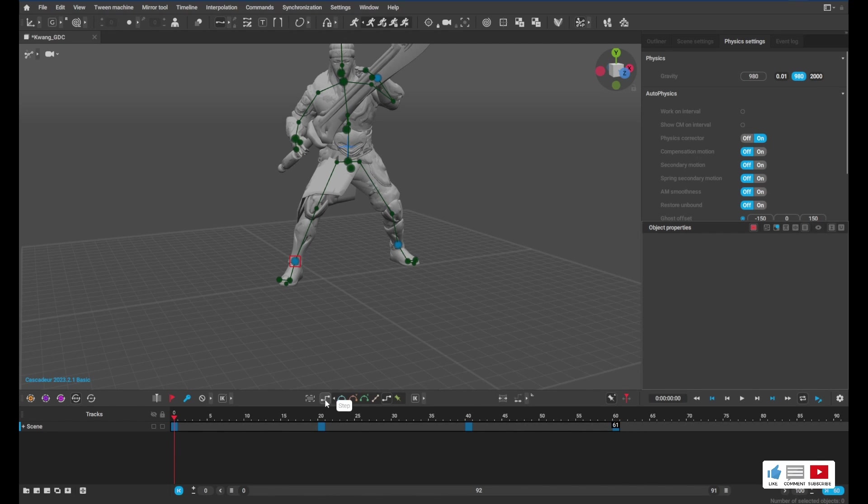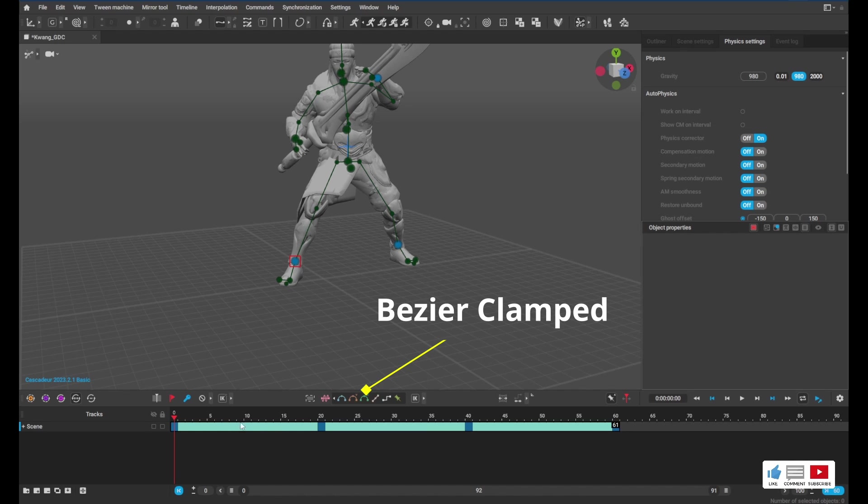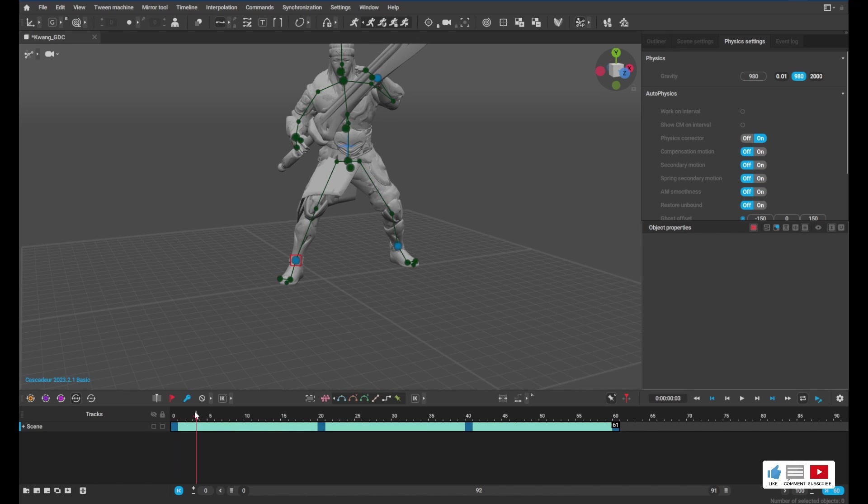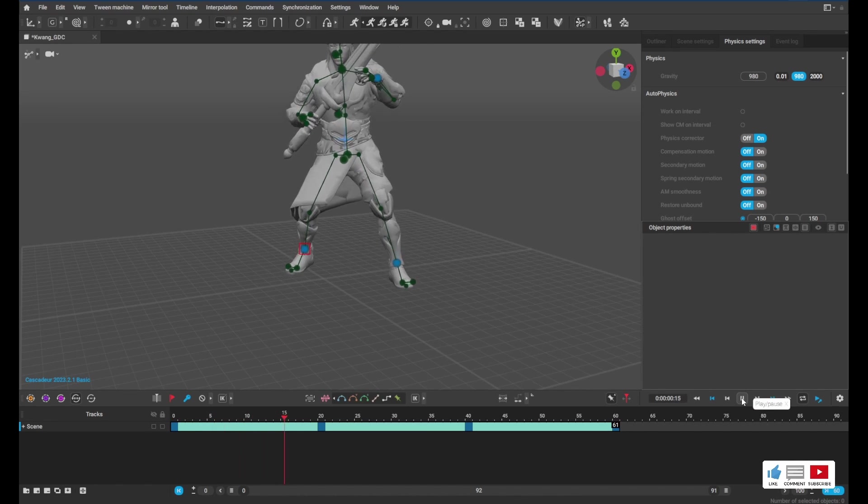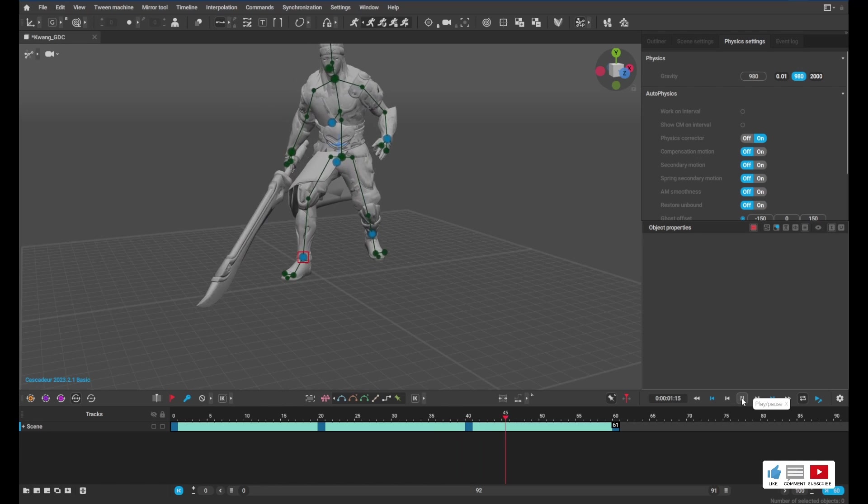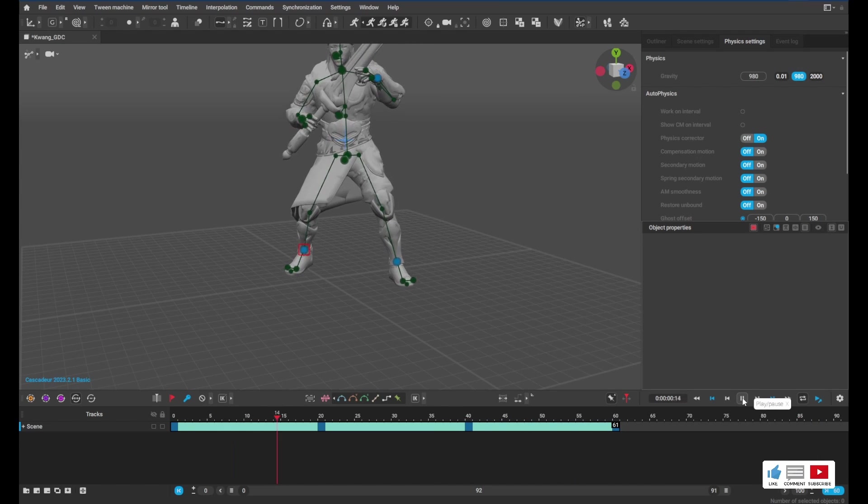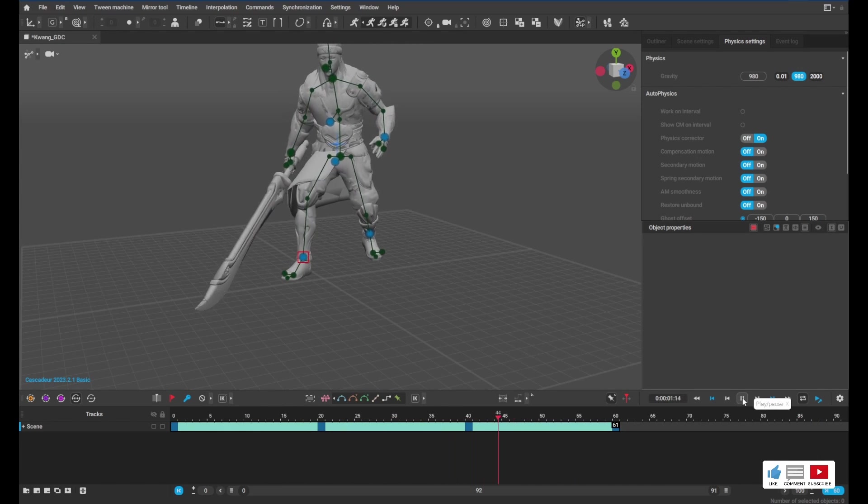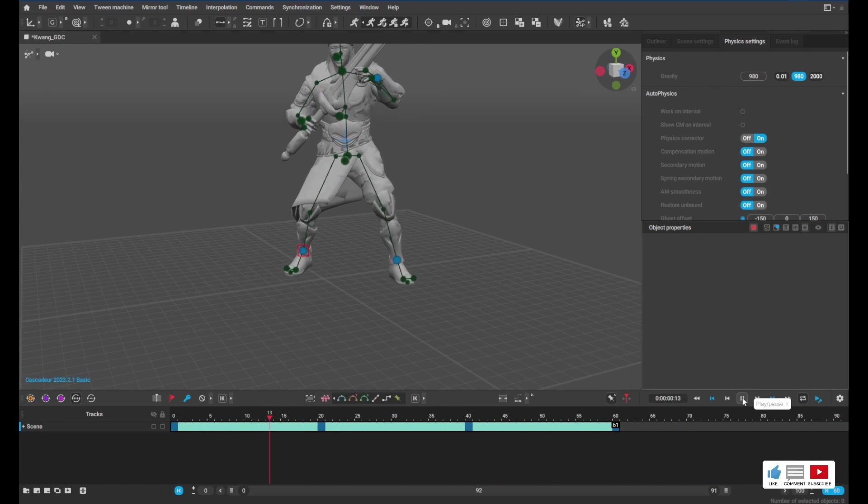What we can do is we can click the first frame and we click frame 60, and we can go over here to Step and we can choose Bezier Clamped. And that's going to go ahead and fill in all of the frames in between. So if we hit play, you can see the animation now is filled in keyframes.